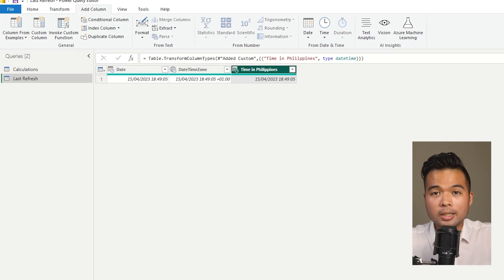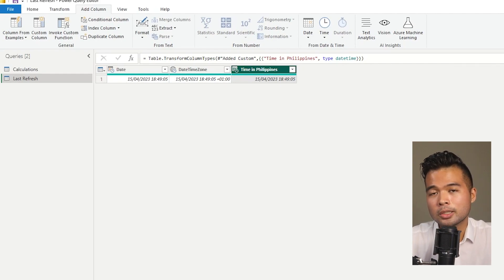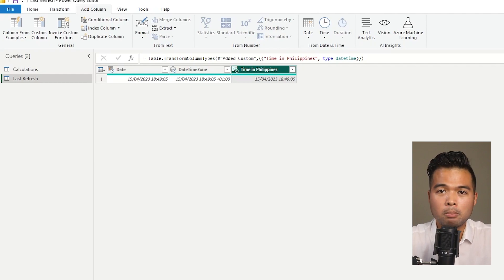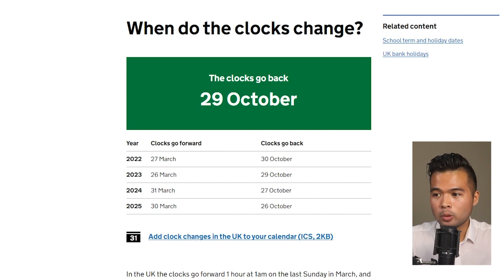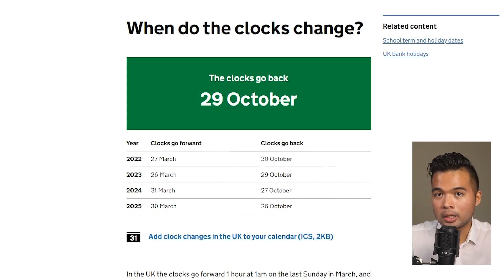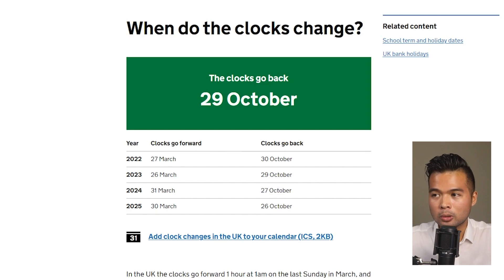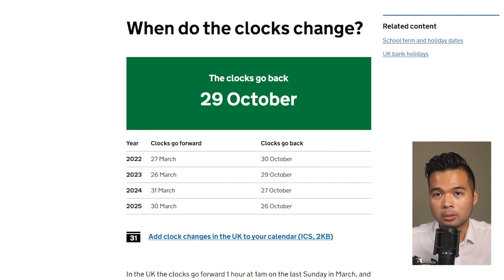Now that you know how to switch time zones to different parts of the world, let's look at something a little more complicated. Most European countries move their clocks forwards or backwards when summer time starts and ends. In the UK, for example, during summer time — which starts on the last Sunday of March — the clocks move forward from UTC+0 to UTC+1. When we reach the last Sunday of October, the clocks move back to UTC+0. We need to account for this difference in the offset whenever the clocks move forward or backward.